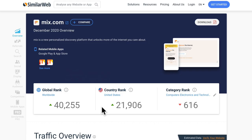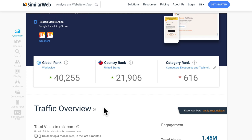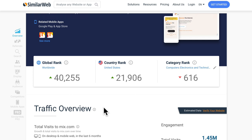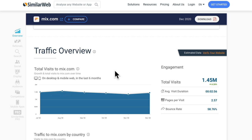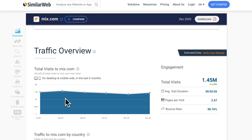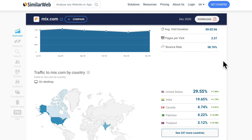The next traffic source that I've got for you has a global rank of 40,000, country rank United States, 21,000. And the total number of visits every month is over a million. And we can see that is fairly consistent. It's a little bit up and down, but it is generally well above a million visitors every month and traffic by country. United States, almost 30 percent, followed by India, Canada, Pakistan and Thailand.